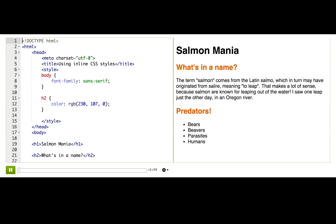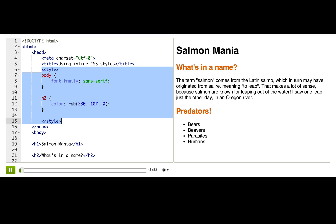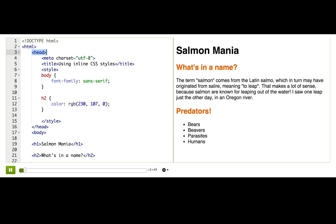So far, I've shown you only one place where you can put CSS styles — here, in the style tag, usually in the head of your page. I have a little secret, though. You can also put CSS styles directly on your HTML elements, and you don't have to use selectors at all.